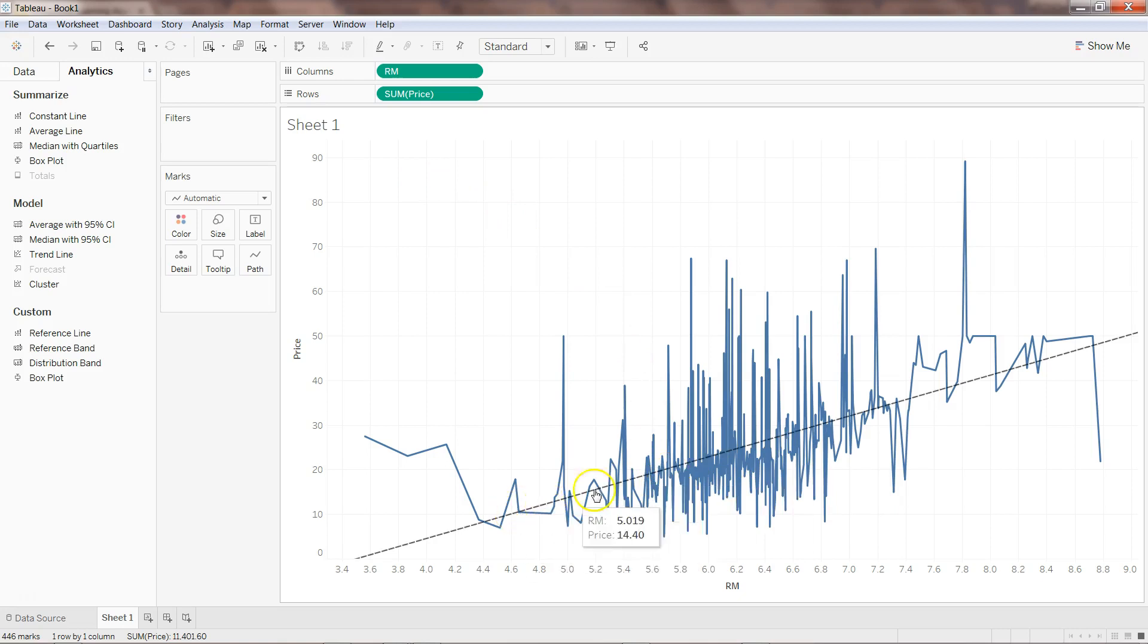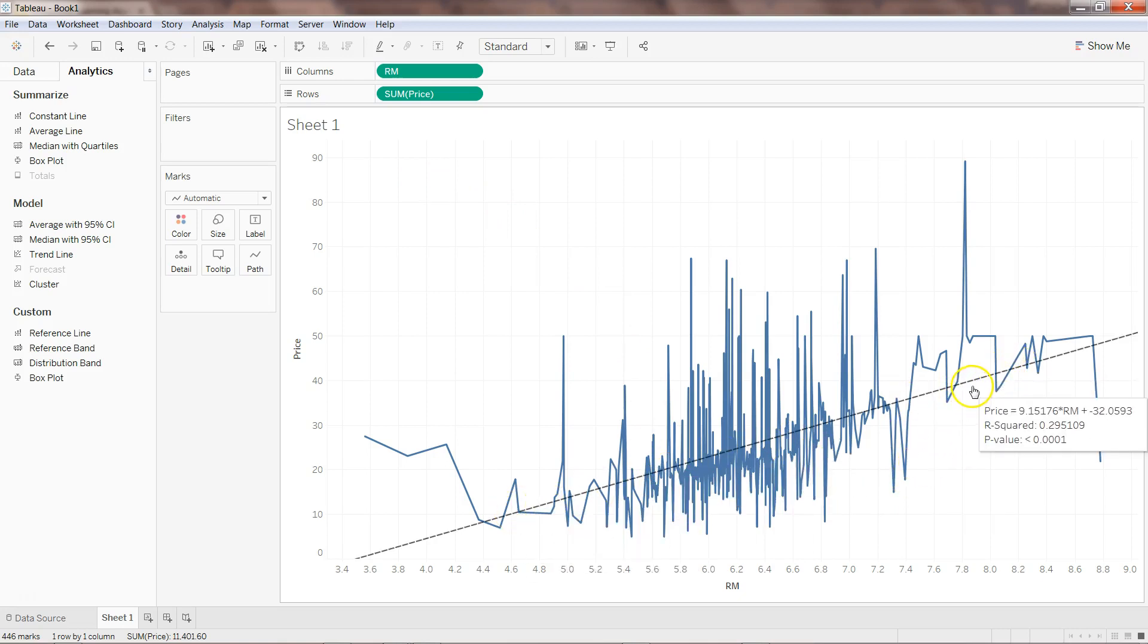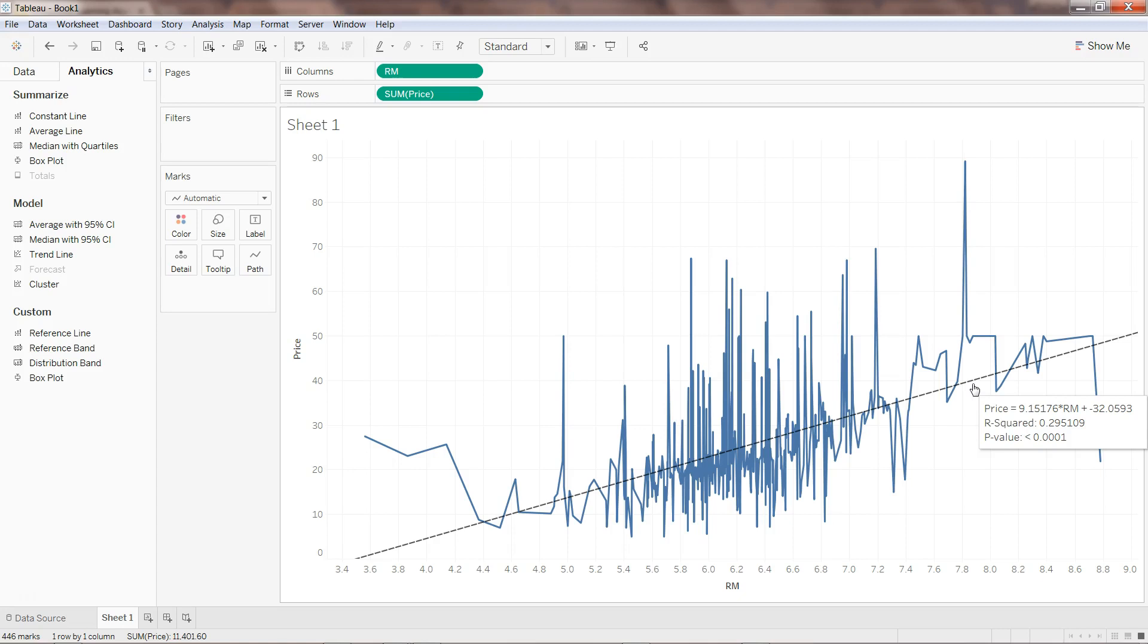This linear regression line is now fit. If I hover my mouse over the line you'll see this equation which says price equals 9.15176 multiplied with RM. As the number of rooms are increasing it will be multiplied with 9, which it has identified as the slope of the line, plus minus 32.0593 which is the intercept.